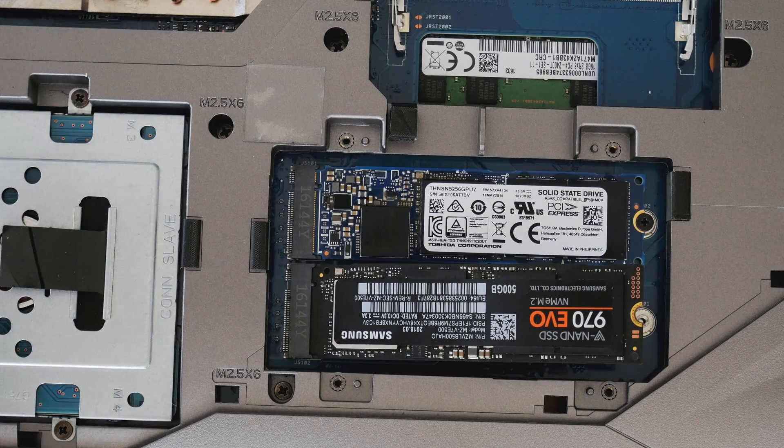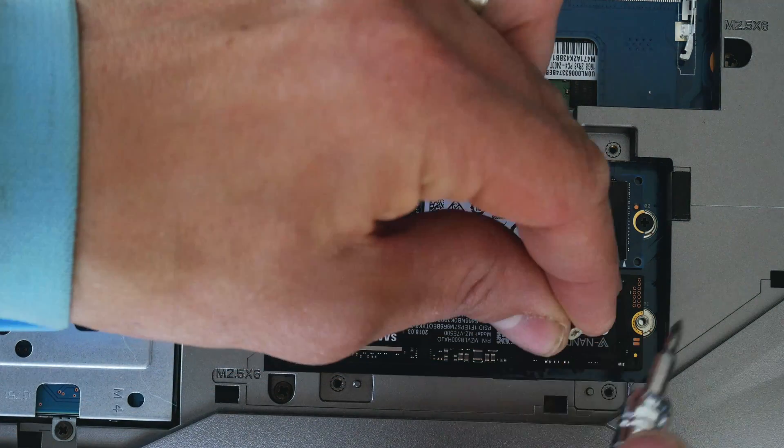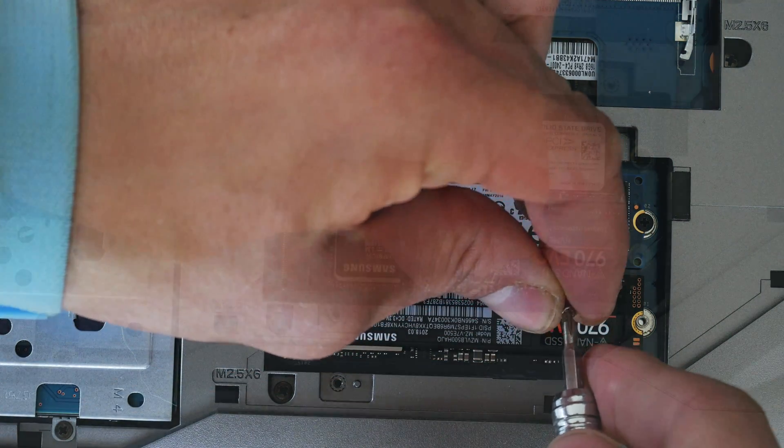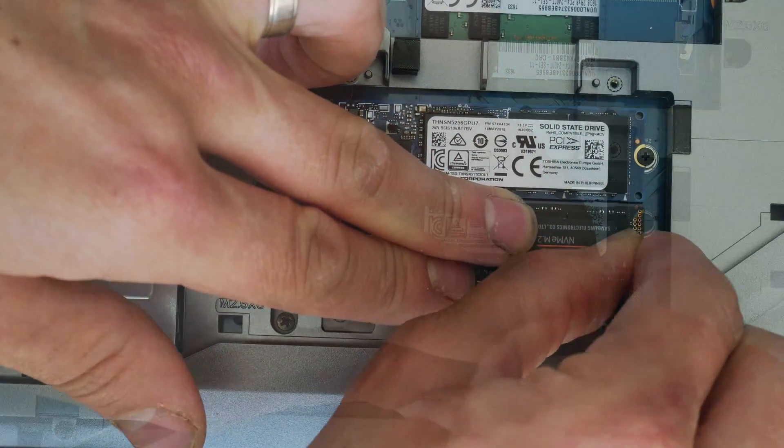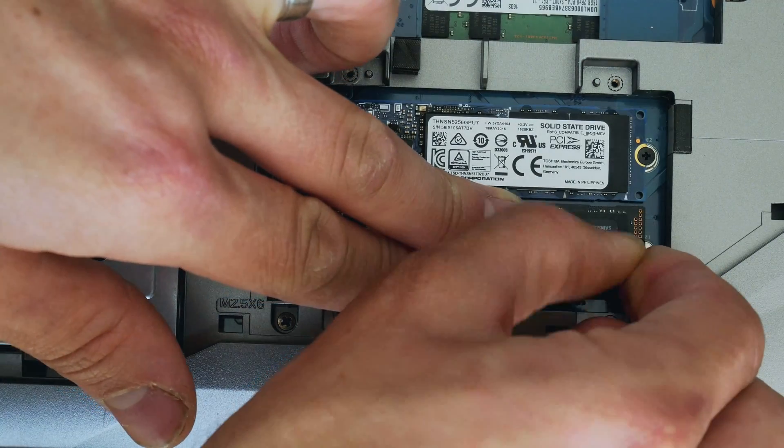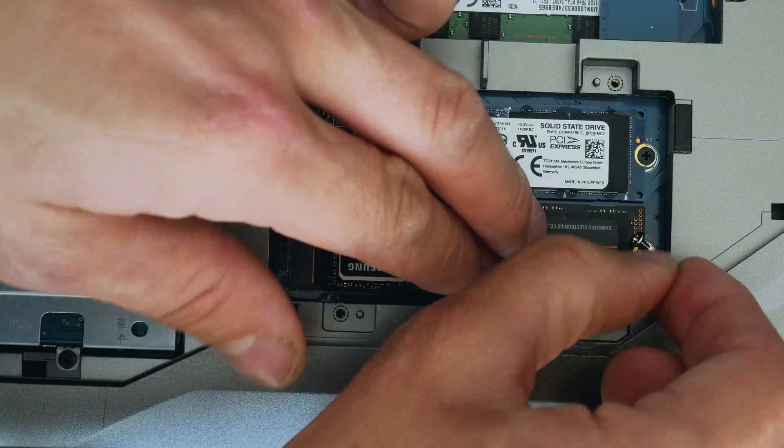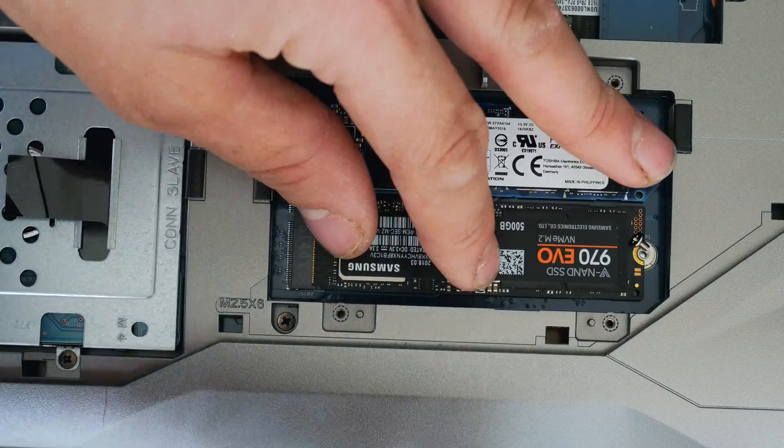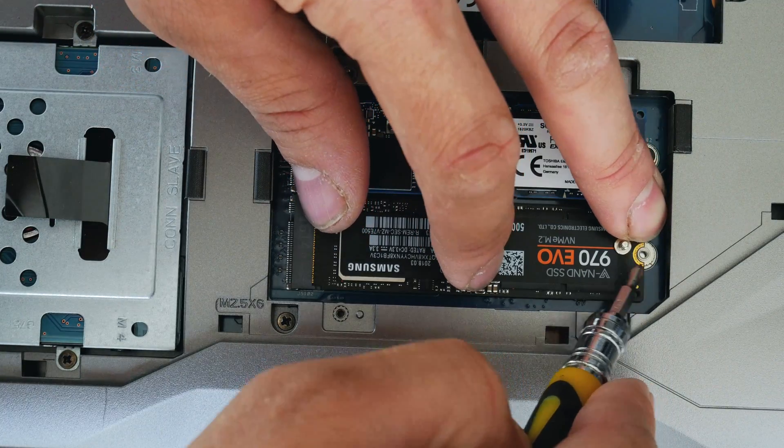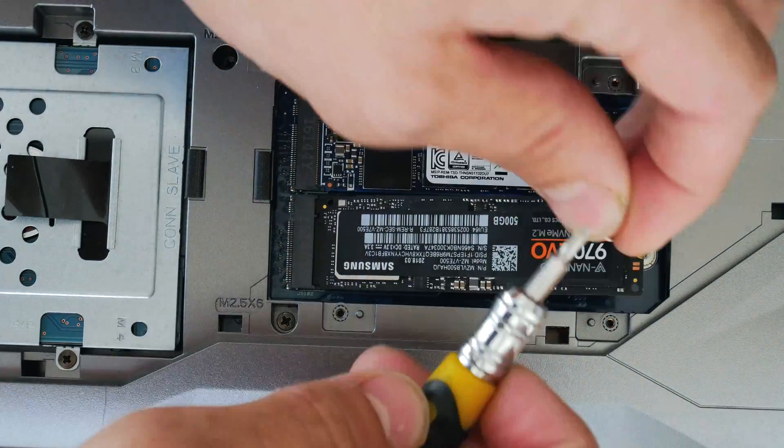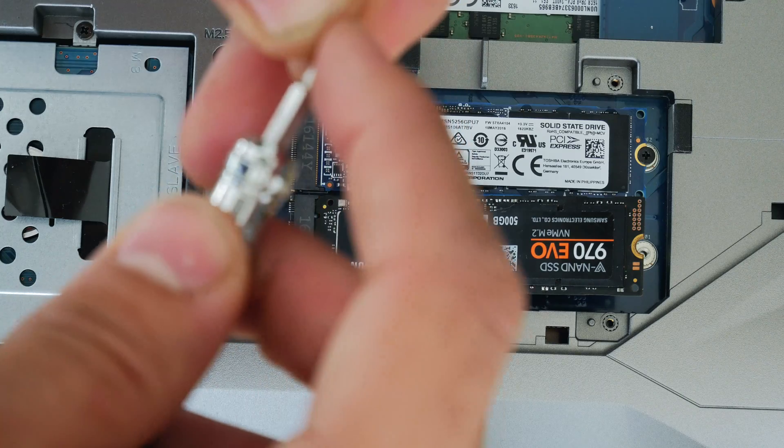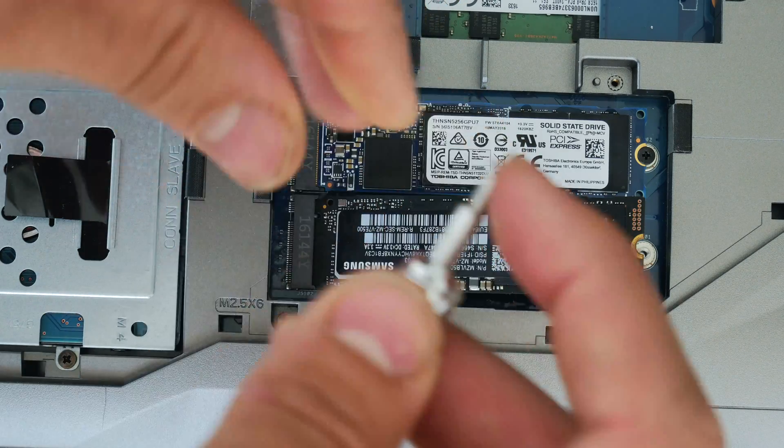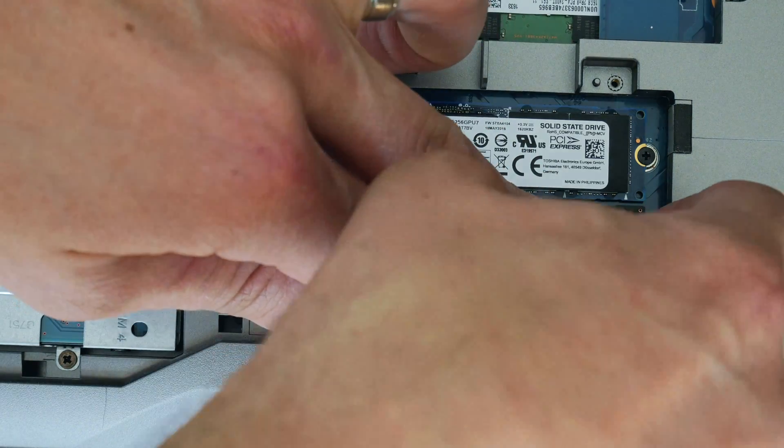You need an M2 screw obviously for this process. Now they're not included in the box with the NVMe drive from Samsung, and they probably aren't with other manufacturers as well. You can buy them online separately though, so it's not a major problem. And if you've got a gaming PC, you'll also find them usually in the motherboard box. So the next step is just to screw that drive down and make sure it's nice and tight and in place.